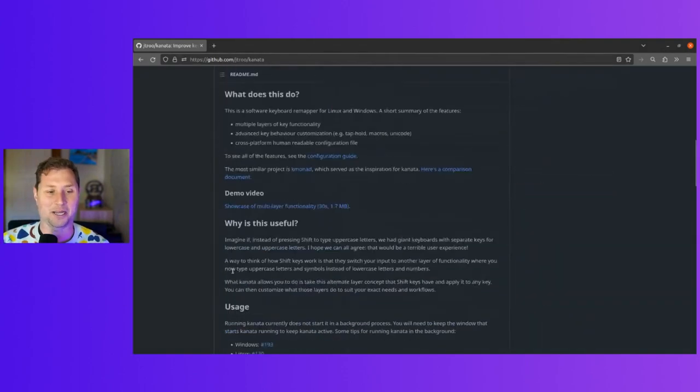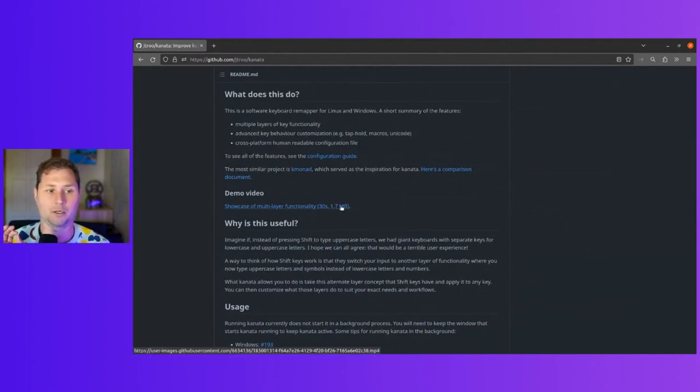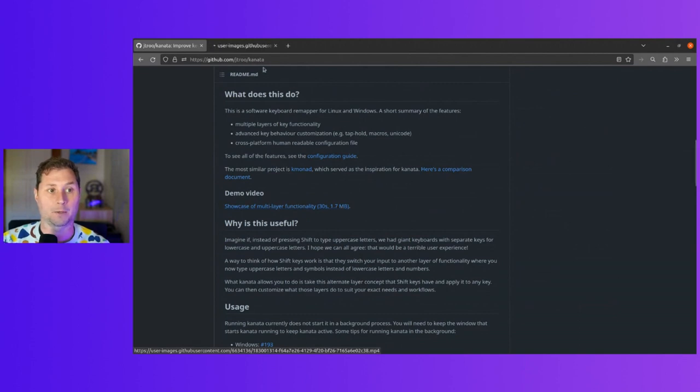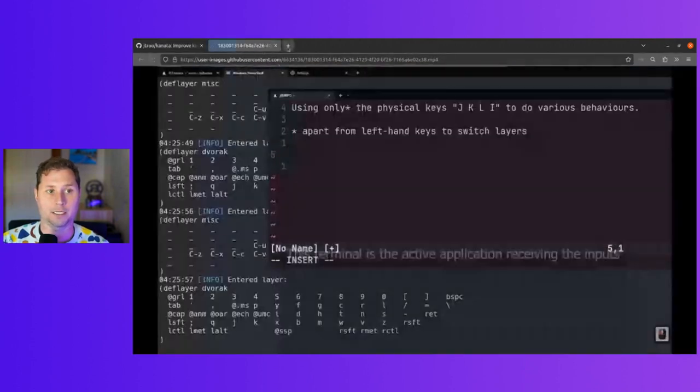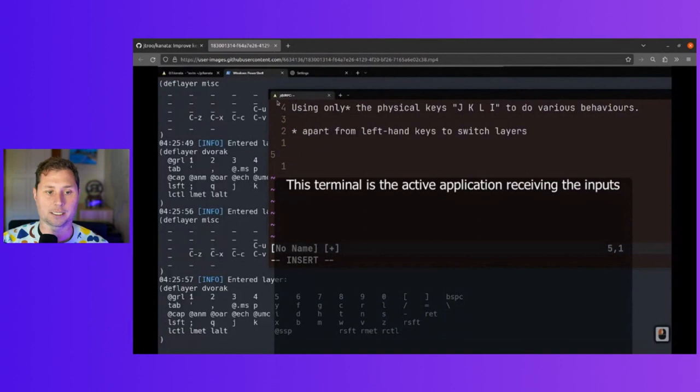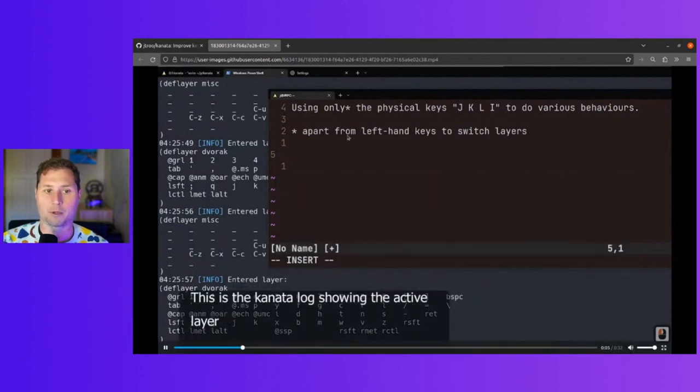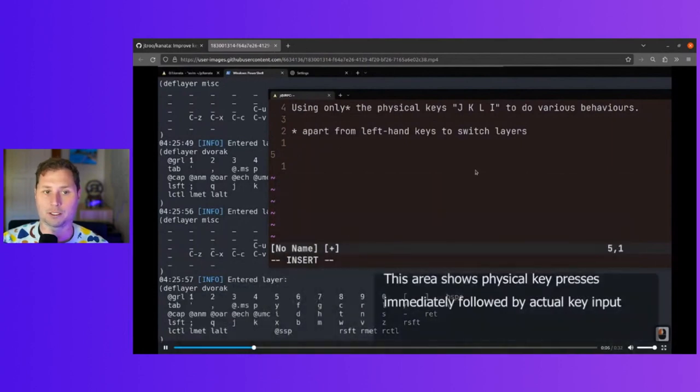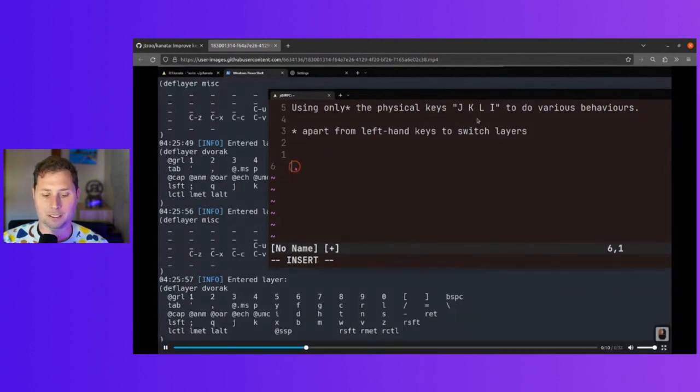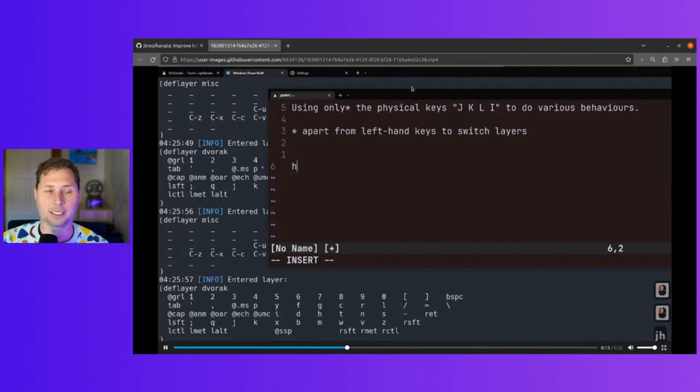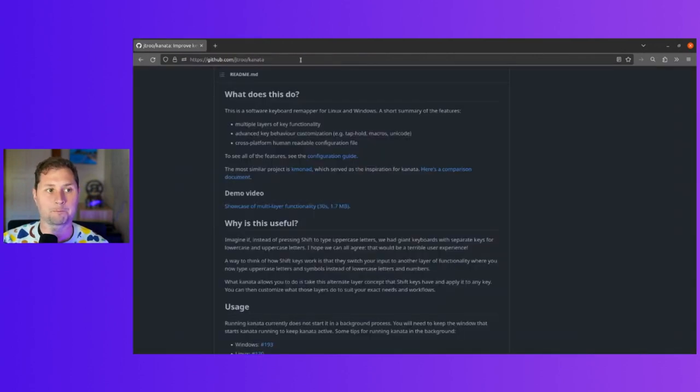How do we do it? There's actually a decent video that we can take a look at. It will guide us through the process of giving the J, K, L, and I keys different behavior than what is standard.